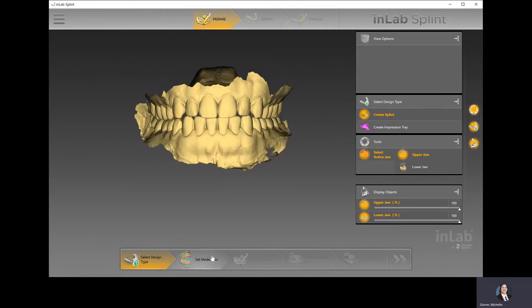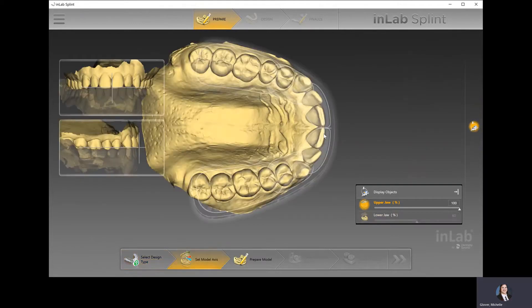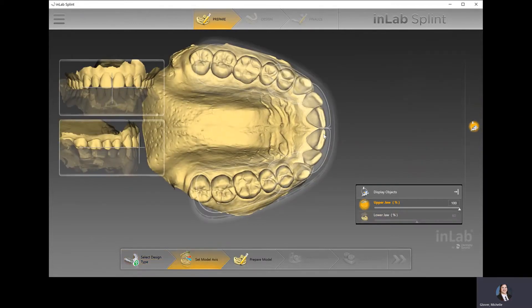The next step is to set model axis. Basically, we're looking at things like the midline and the occlusal plane — we're just trying to line up the midline and occlusal plane, and then line up the arch within this horseshoe shape.